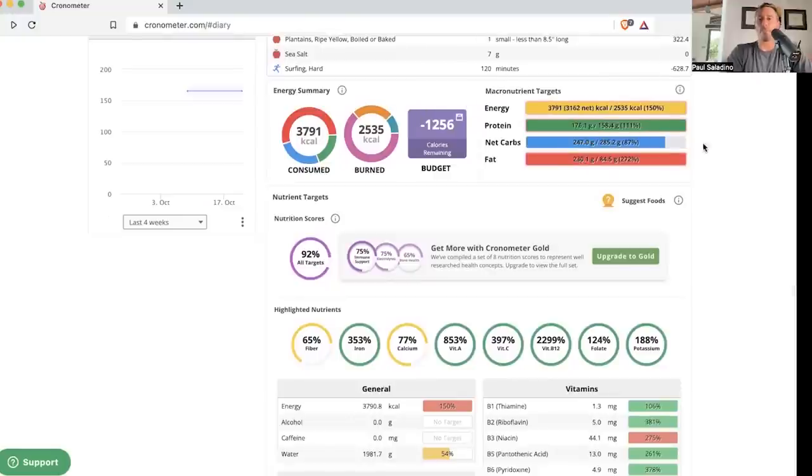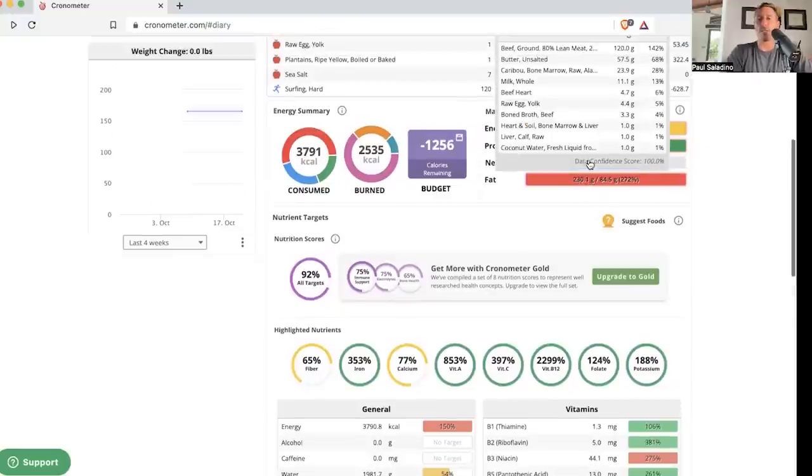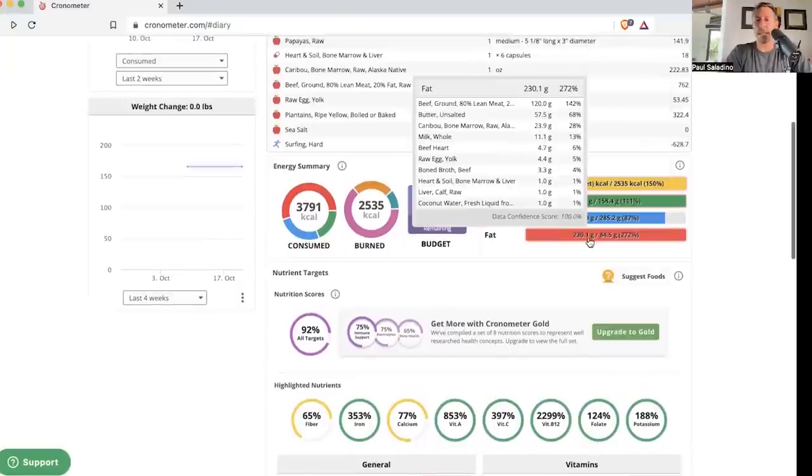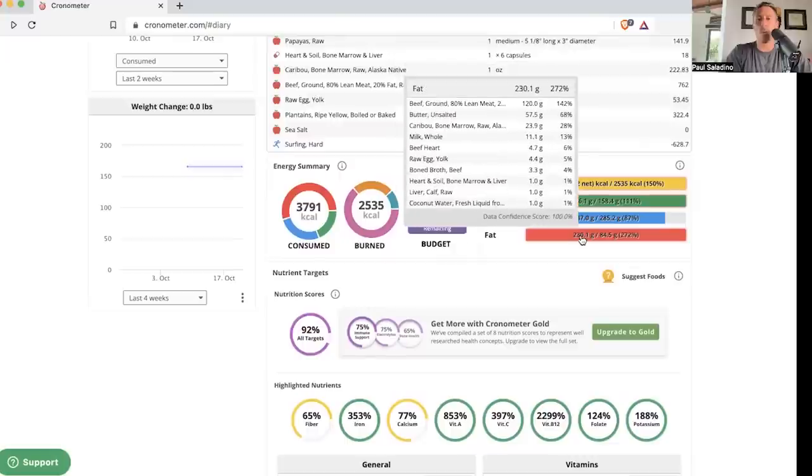In terms of fat, you can see here if you're watching on YouTube, I get 230 grams of fat. Most of that is coming from ground beef. A good portion of that is coming from bone marrow, butter, and whole milk.